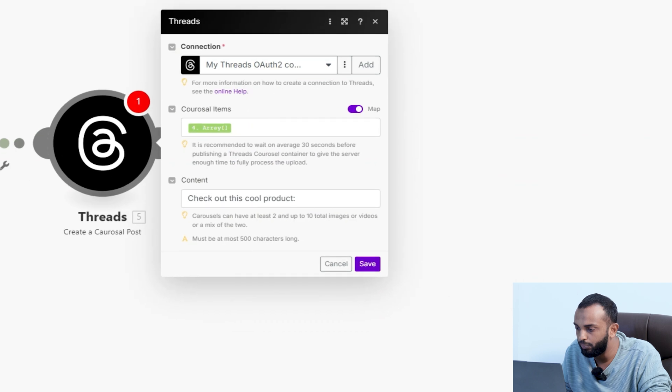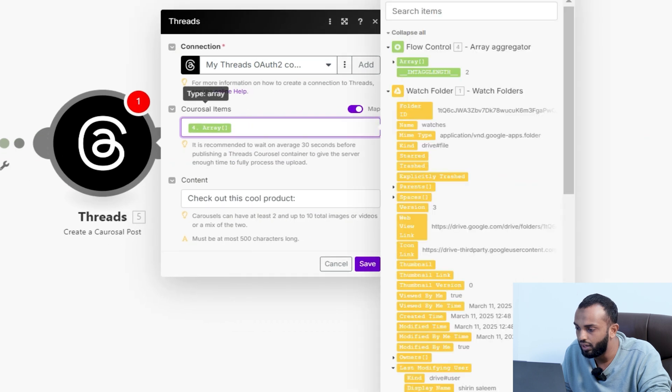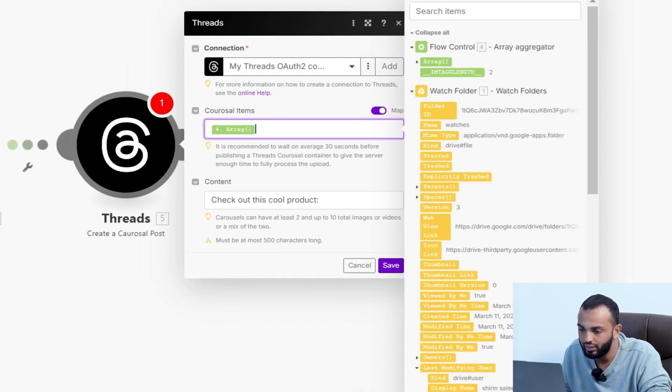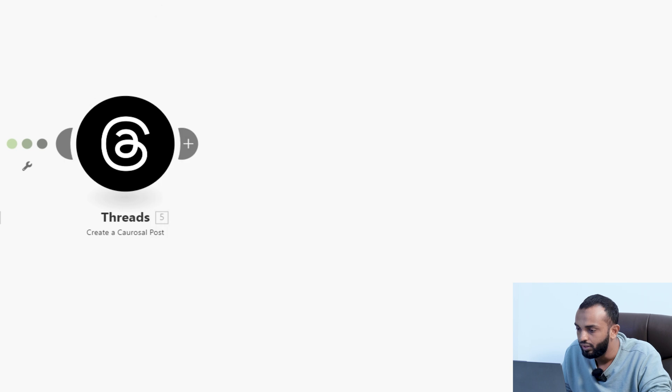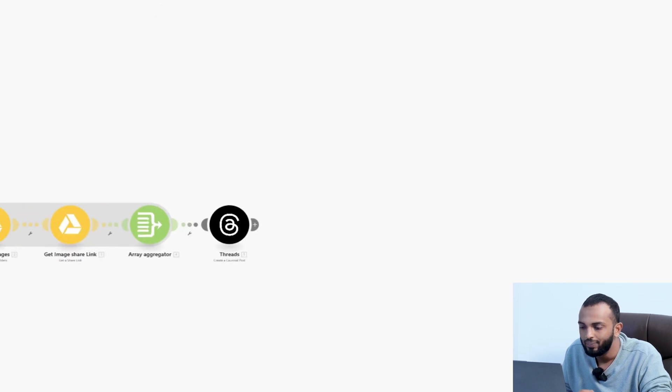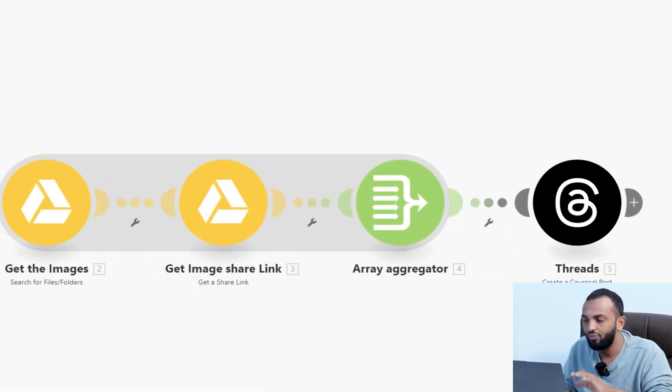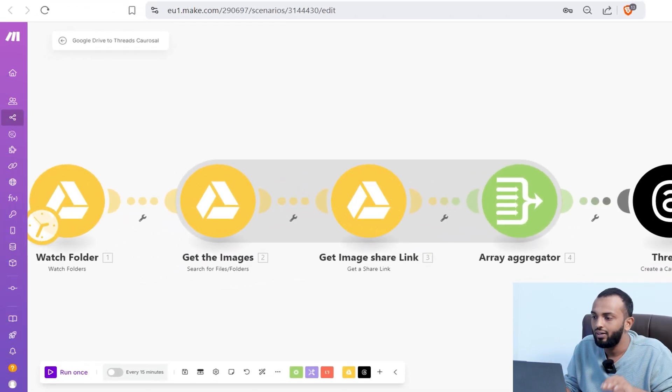In the threads app, you need to map the array generated from the array aggregator module. So that's all. It's very simple. The workflow is done.